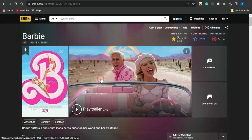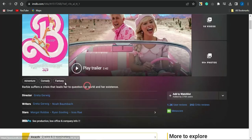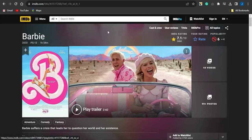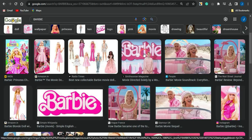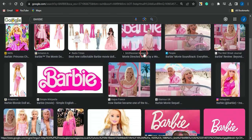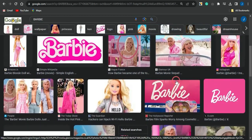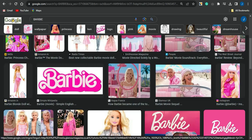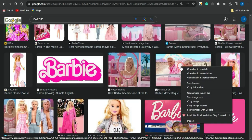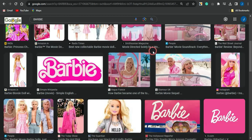Leave the IMDB page open as well, then go to Google and search for a Barbie image. You'll find images you can use for the Barbie movie niche. Right-click on an image and select 'Save image as' to save it to your device. Once saved, you'll use this image to drive traffic to your Adsterra direct link.